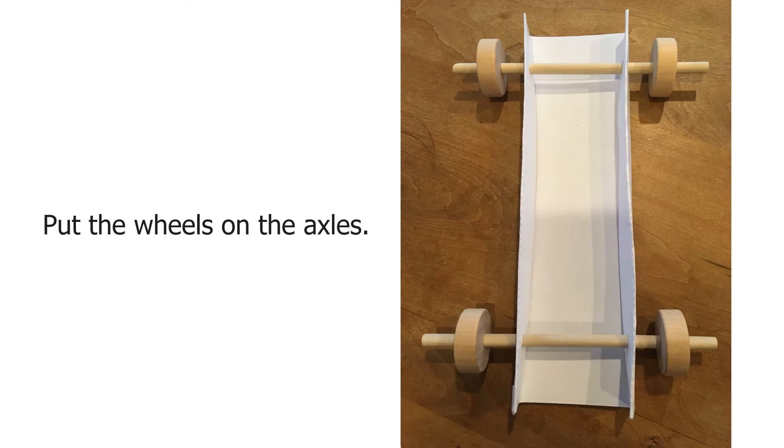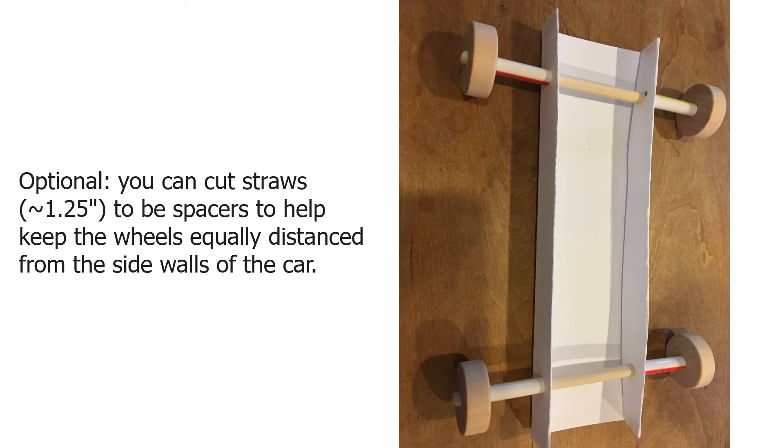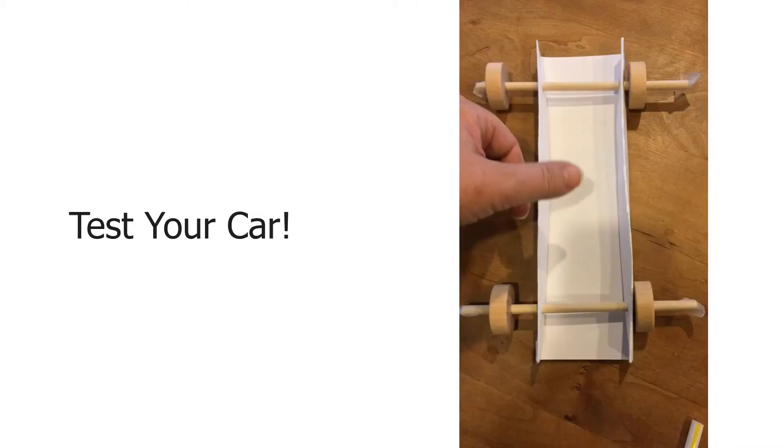Put your wheels on the axles. This is optional: you can cut straws that are about one and a quarter inches long to be spacers. These help keep the wheels equally distant from the sidewalls of your car. You can add those in as you reassemble the car. Now let's test our car and see how it's working.